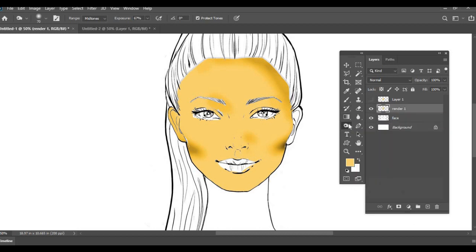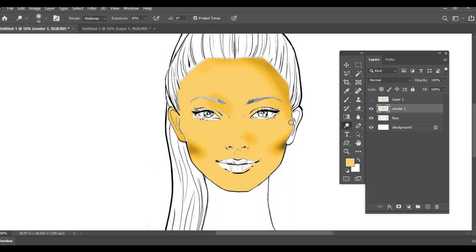Now we have another tool called the dodge tool which usually highlights the whole area. So wherever you're going to put it, it's going to make that area lighter. So let's say where all we can add that, the top of the nose.